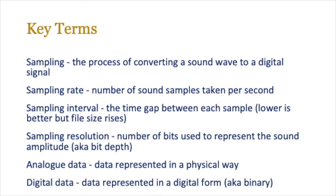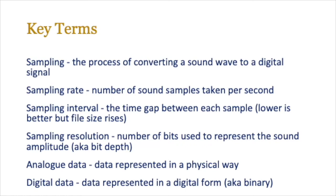The next set of key terms are all related to sound. You need to be able to explain what sampling means—the process of converting a sound wave to a digital signal—what the sampling rate means, the number of sound samples taken per second, the sampling interval, the gap between each sample, the sampling resolution, the number of bits used to represent the sound, and analog and digital data. So make sure that you pause the video and you jot these ones down as well.